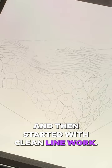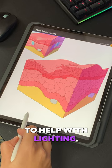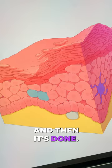Then I started with clean line work — I like to do it in Procreate. When it came to color, I even created a rough 3D model to help with lighting. I then color-blocked and added in shadows and highlights. And then it's done. Thanks so much for watching and I hope this helps.